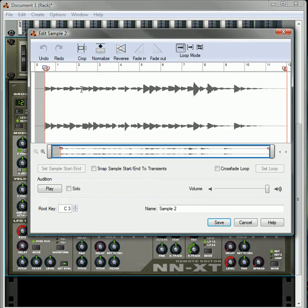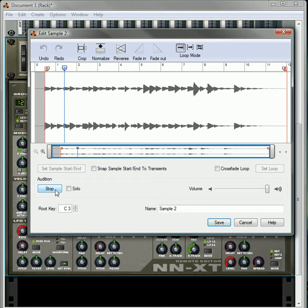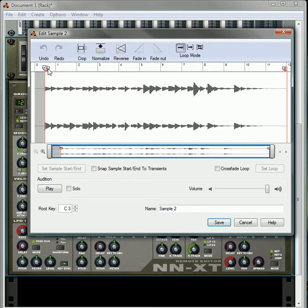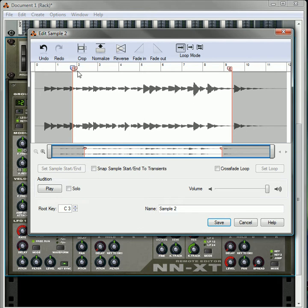Now a couple things you can do with this window. You can obviously play it through. You can stop it. You can crop it if you want. First, you can set your start point here and your end point over here if you wanted to.